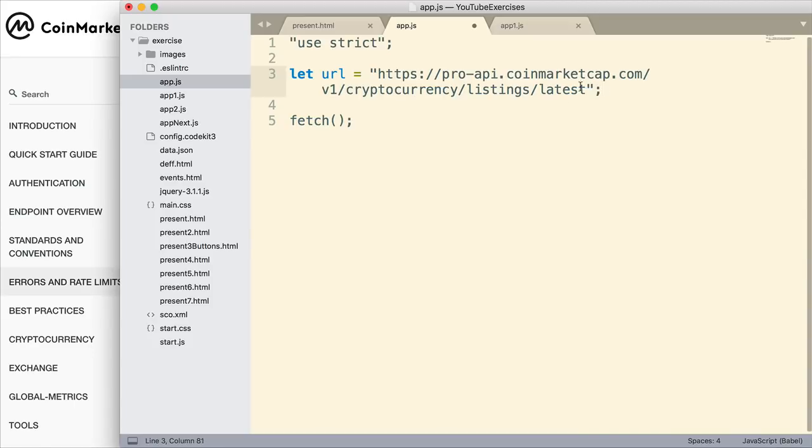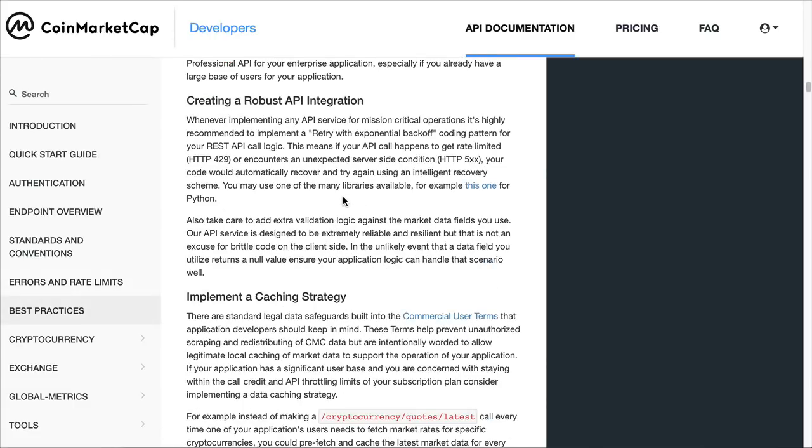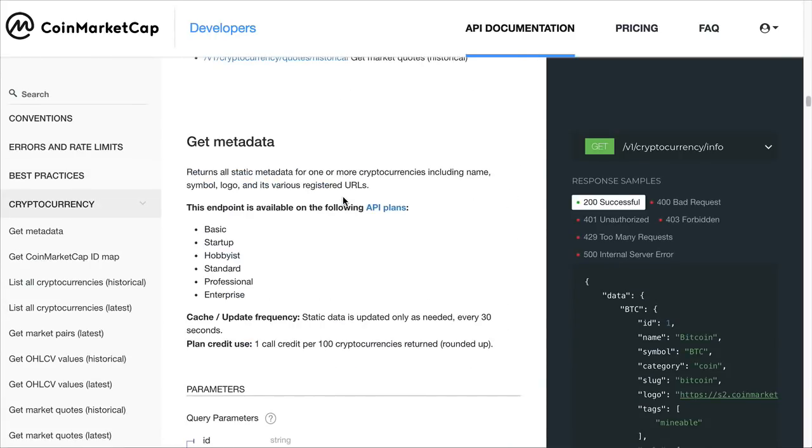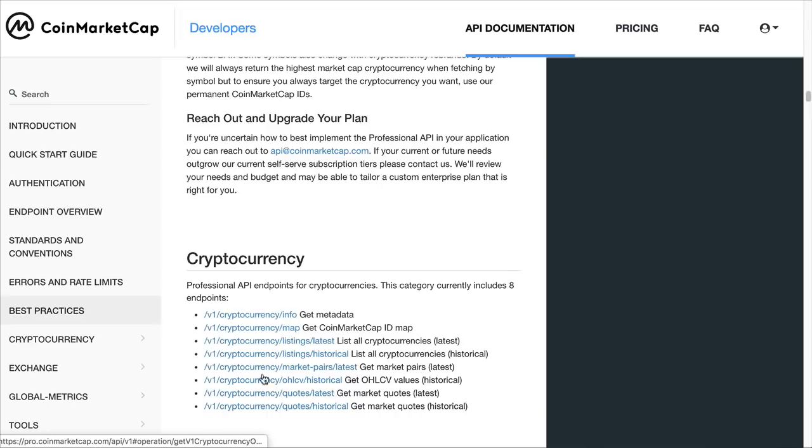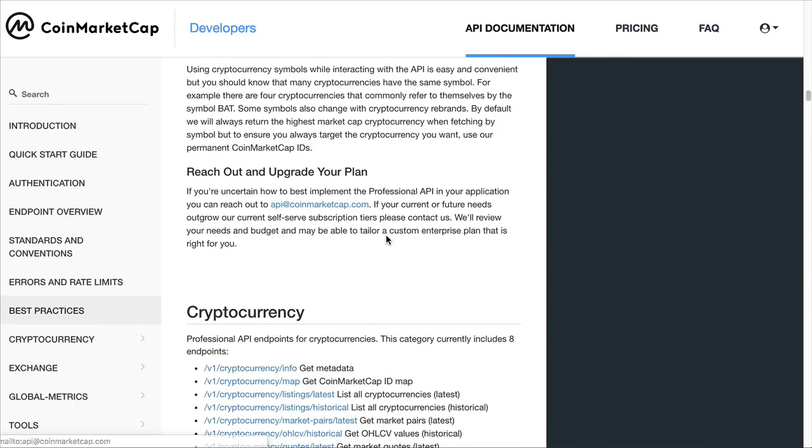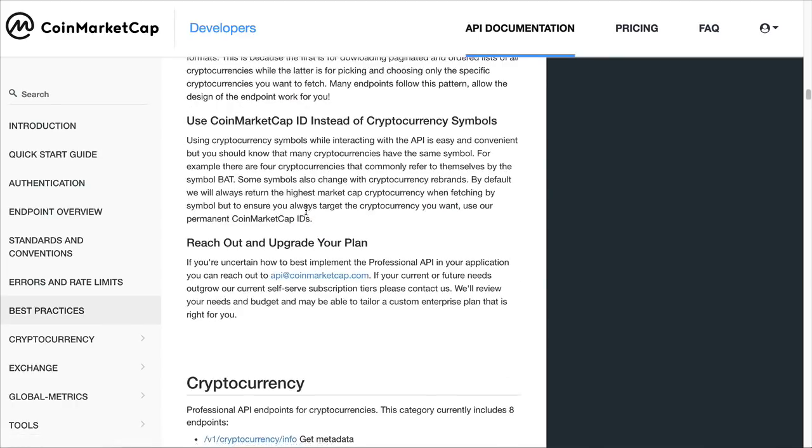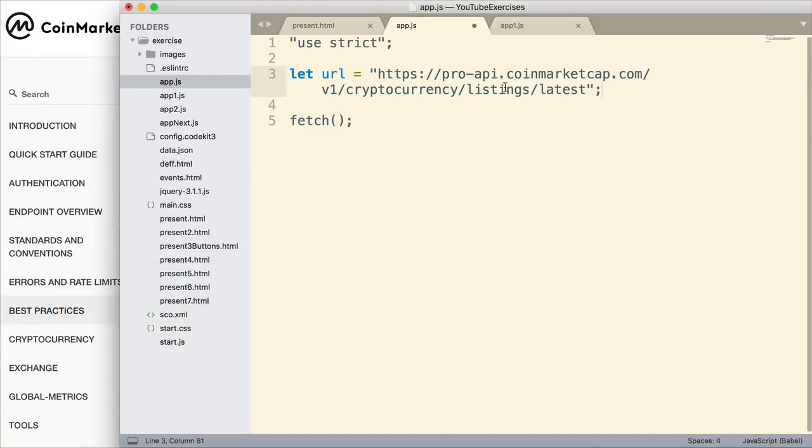Where did I get this URL? Well, I got that information from the API documentation. Here are some sample URLs that could be used. I combine that with the domain and come up with this. This is one of the pieces of data I want to get. I want to get listings, the latest listings from CoinMarketCap. So that's the URL.